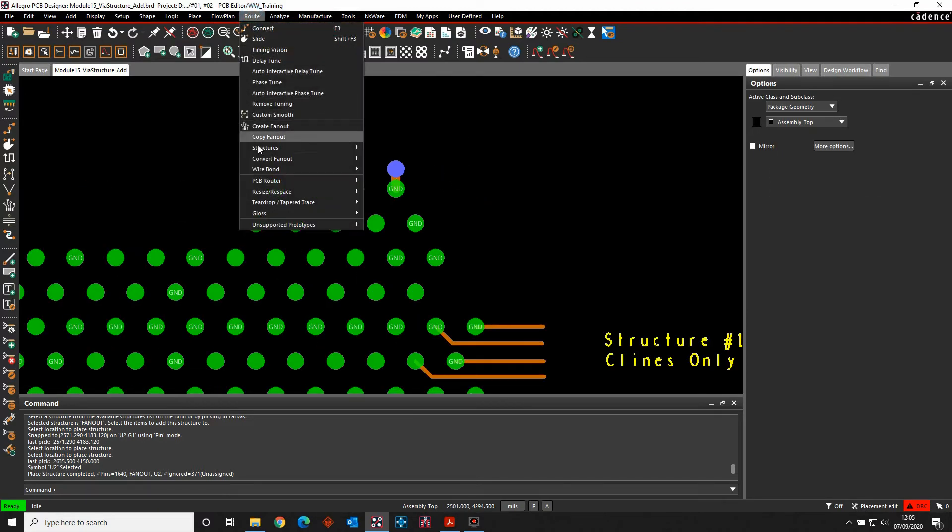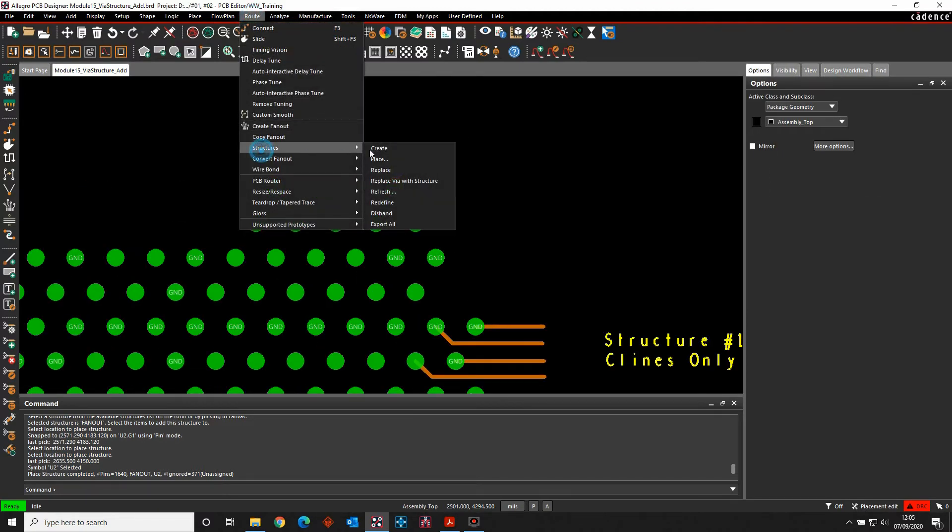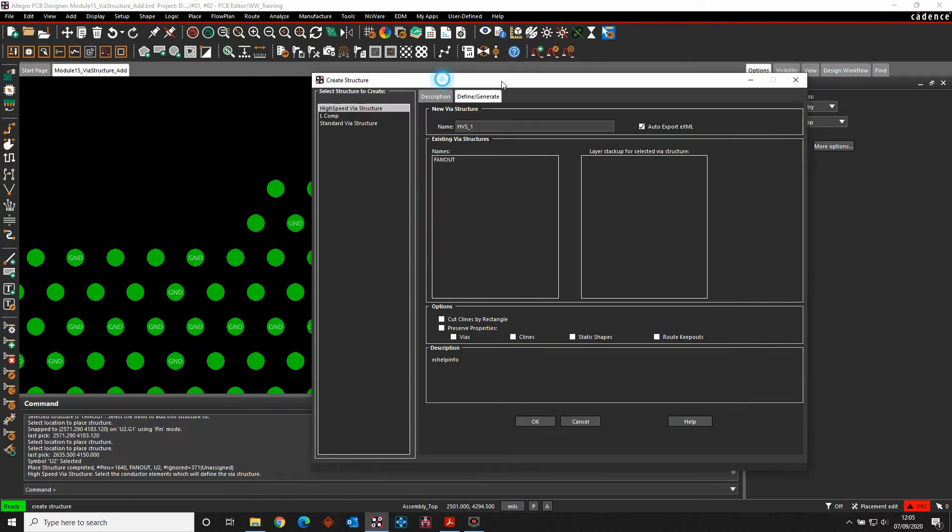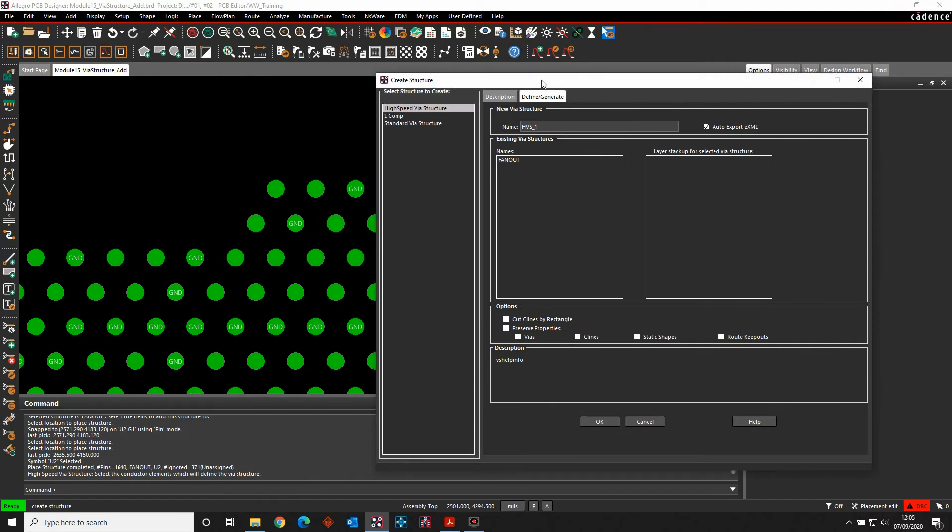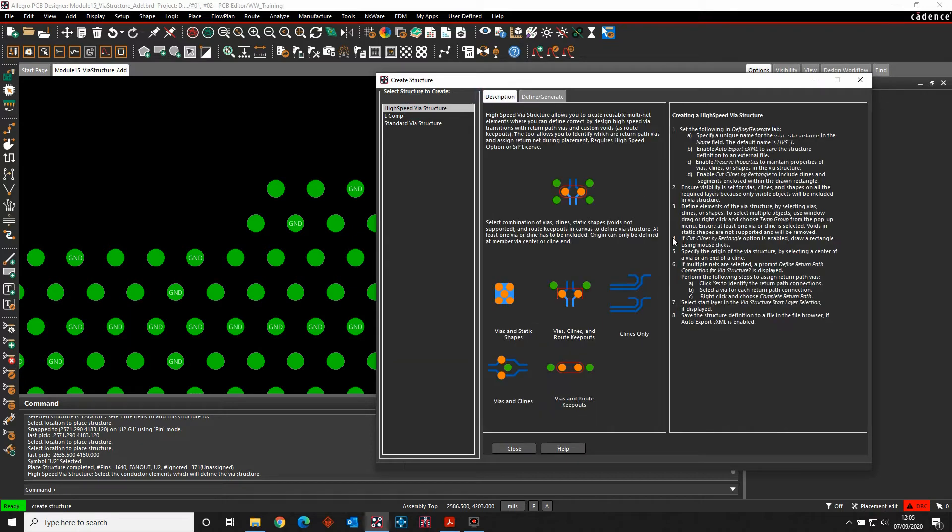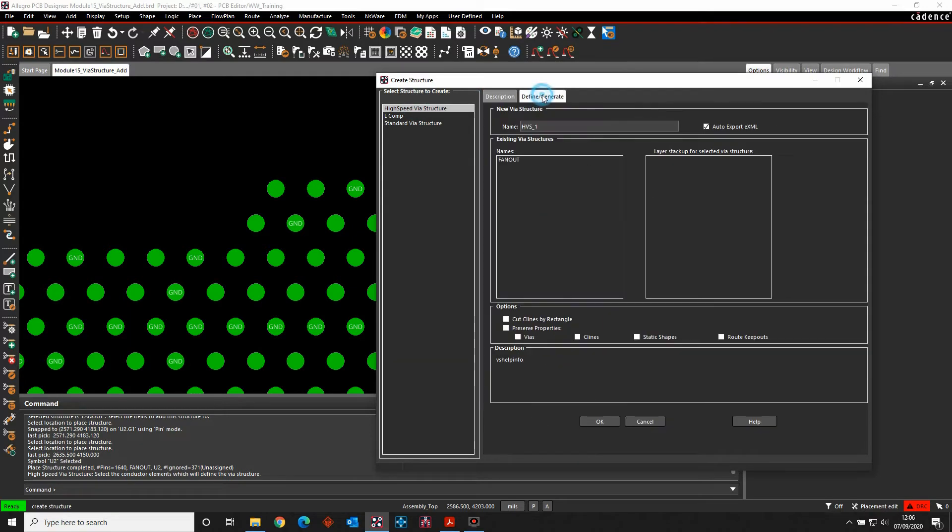The next option, root structures create. I want to do a high-speed VIA structure which is something a bit more complex than just the default options. So we've got a description which goes through the different options that we can have, what we can include. There's a define and generate. So let's just call this one breakout.